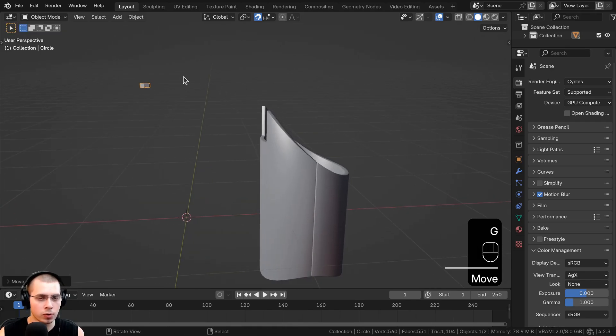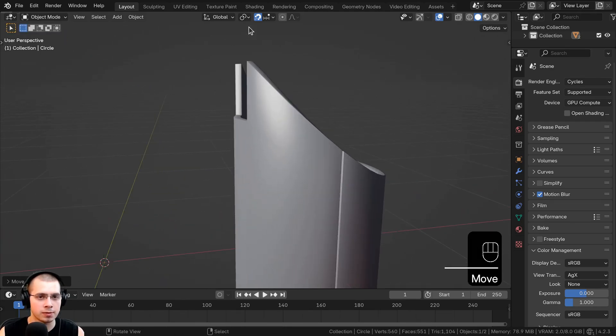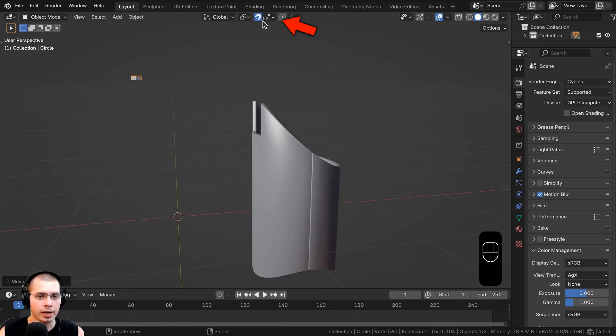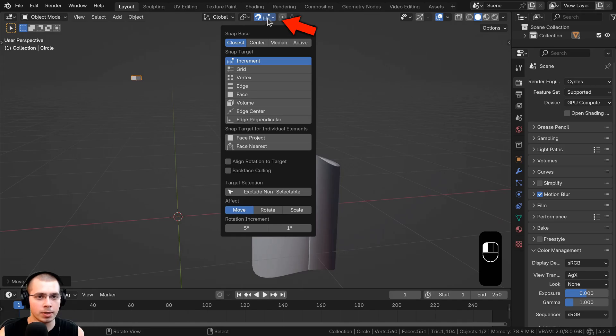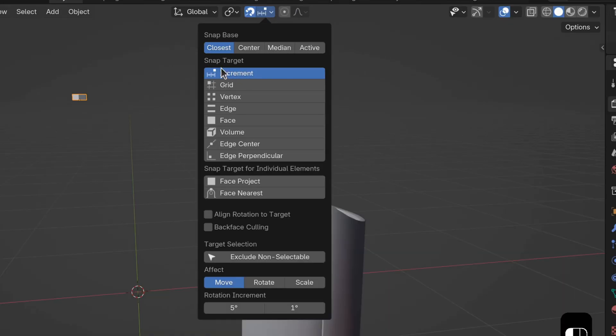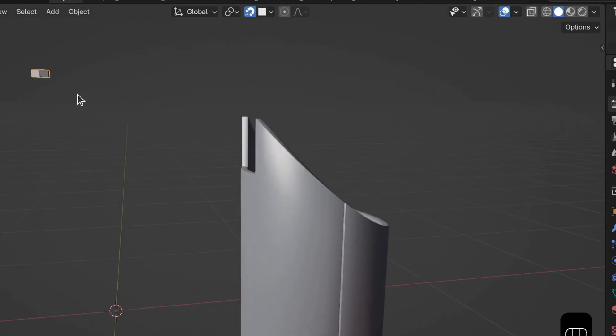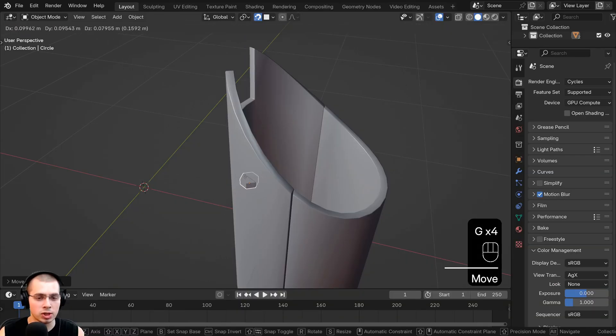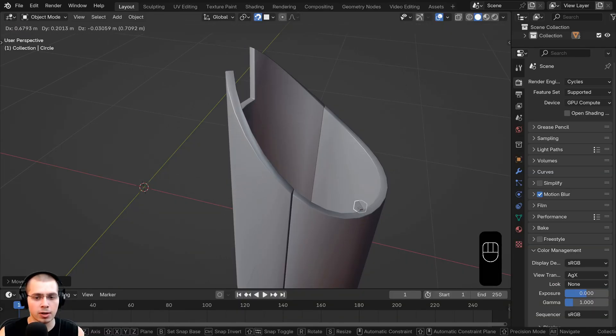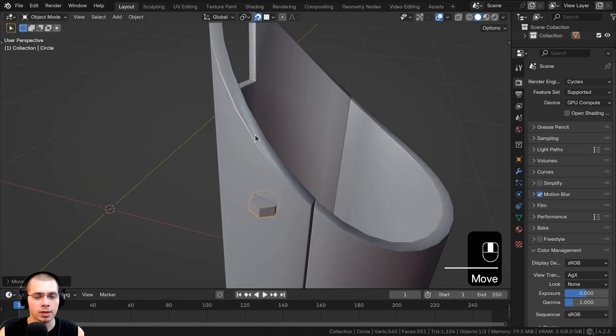But instead of it moving by increments, I want it to snap to the object's face. So if I click here on the drop down, I can change the setting. And right now the snap target is increment, but let's change it to face project instead. Now when I hit G to grab and move the bolt, the bolt is being placed there on the surface of the other object.